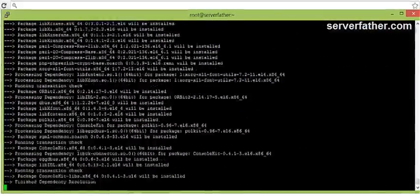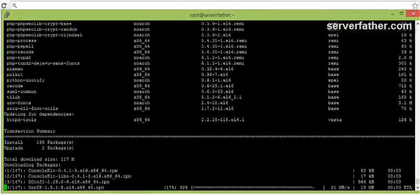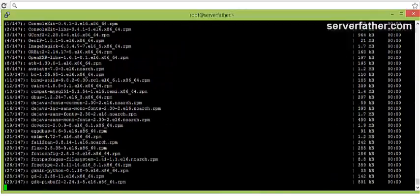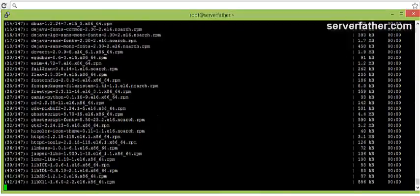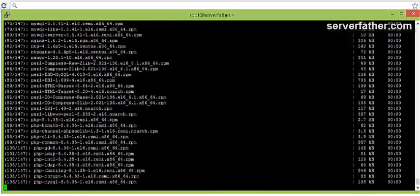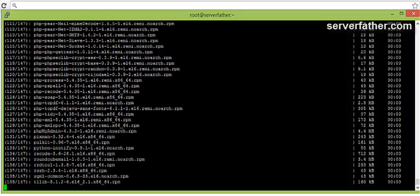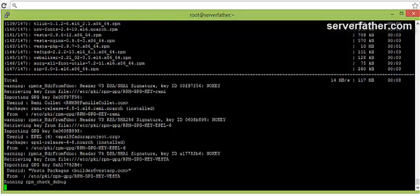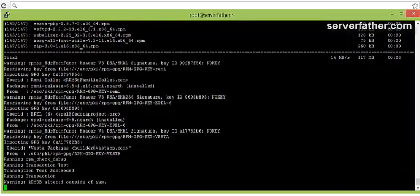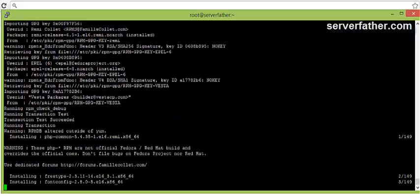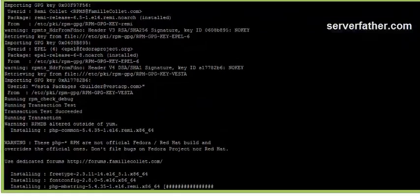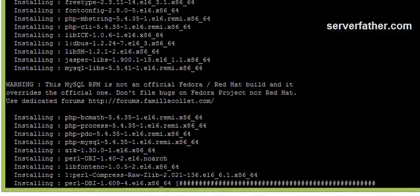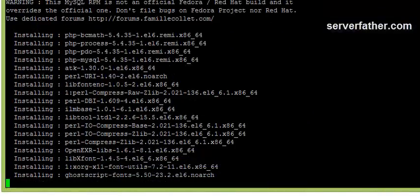Installation is started. There are total 147 different kind of RPM installing. Now step by step it will install services.